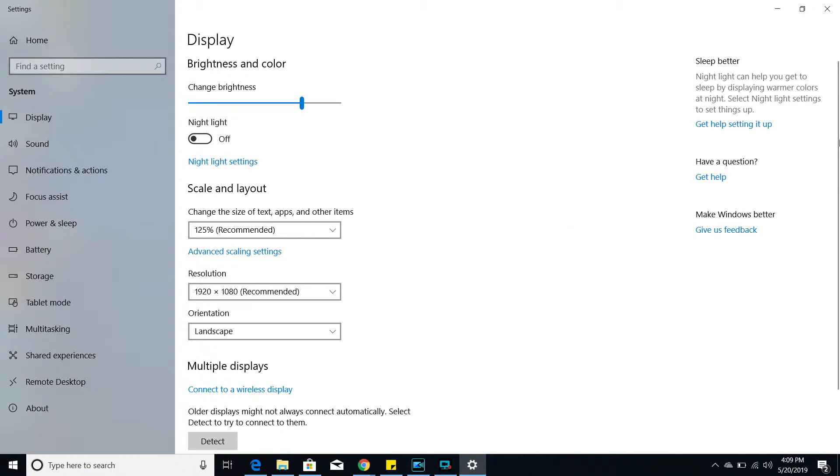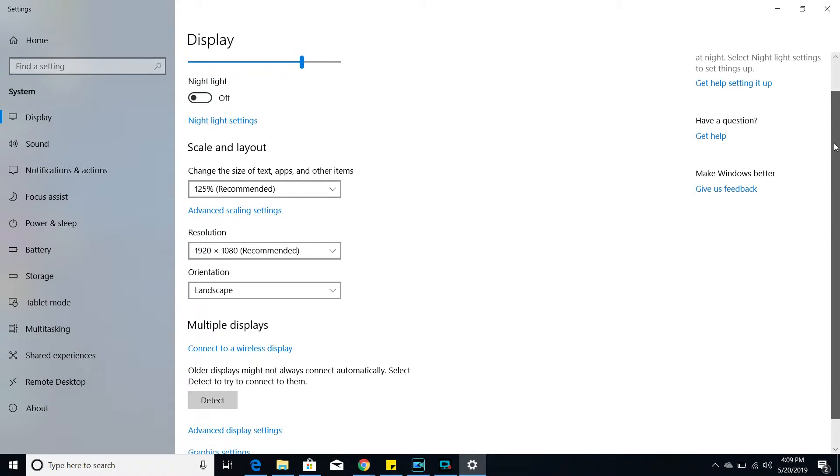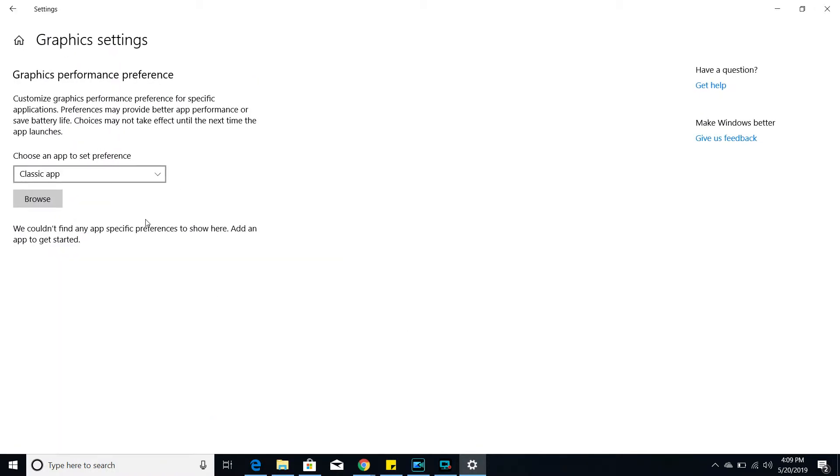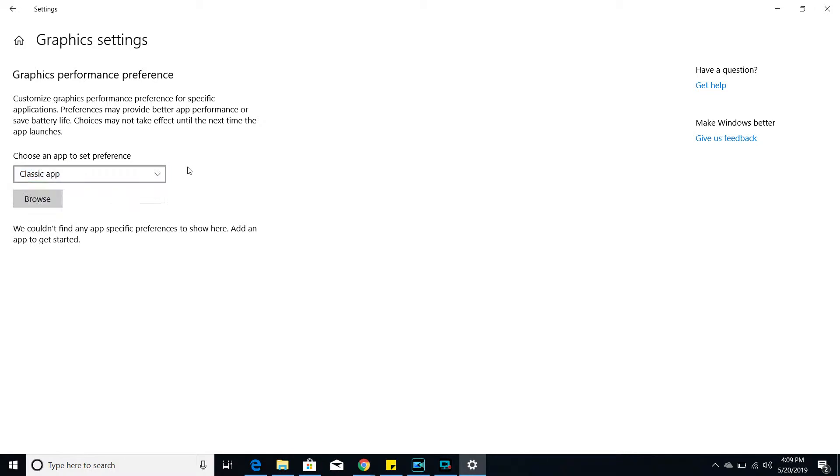And what you want to do is scroll down to graphic settings, which is at the very bottom. And then, as you can see here, it takes you to the graphics performance preference. And there's an option for classic app and universal app.